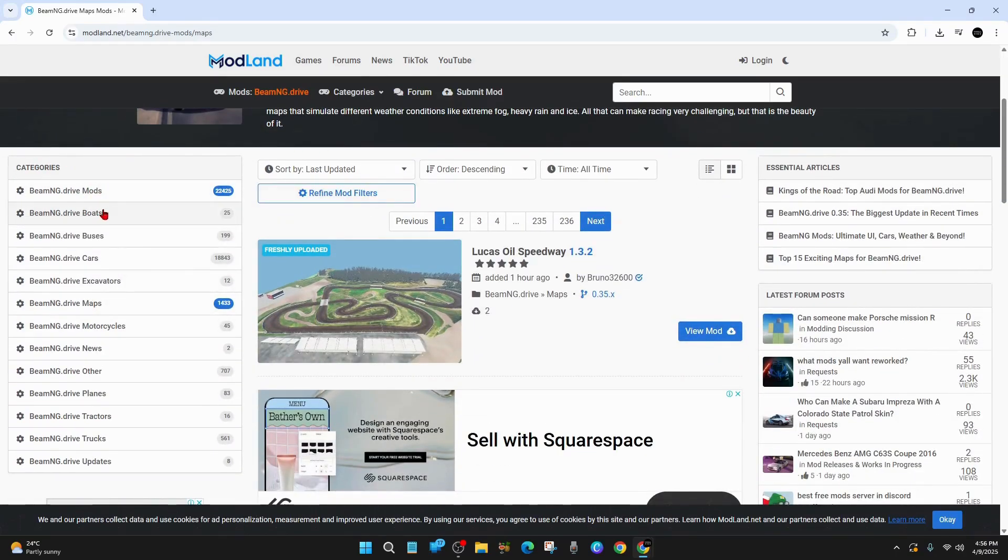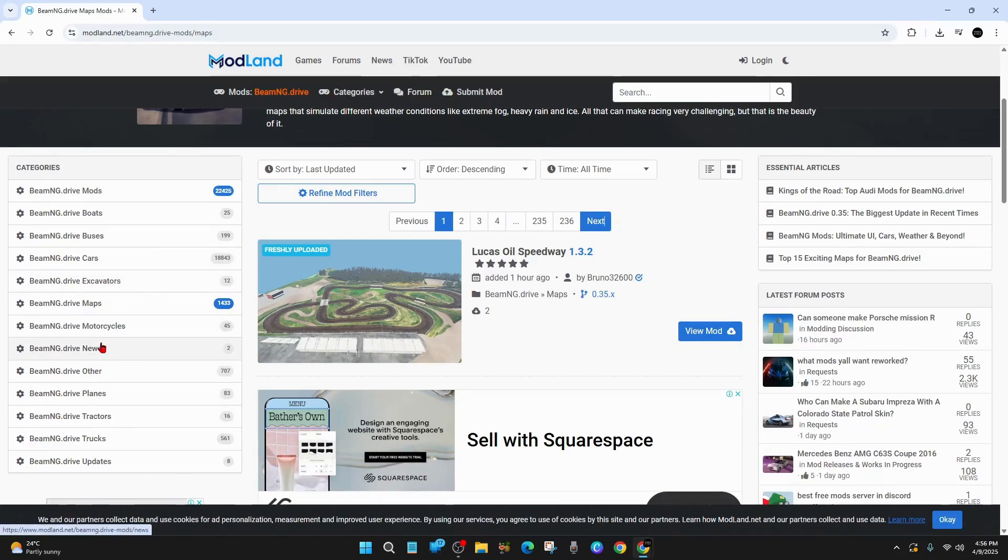So we've got mods, boats, buses, cars, excavators, motorcycles, news, planes, tractors, trucks, you name it, they've got it all here.